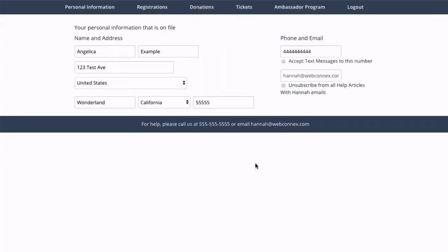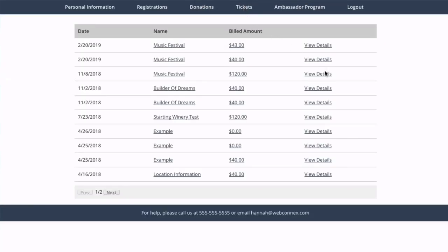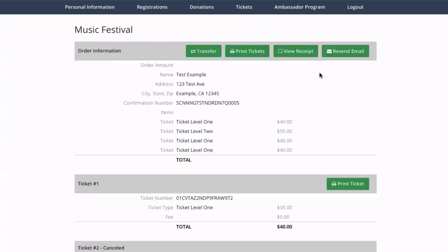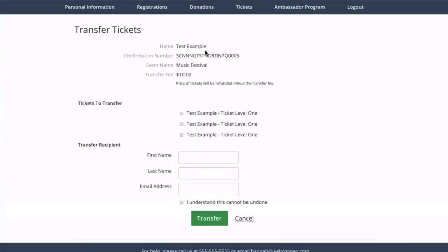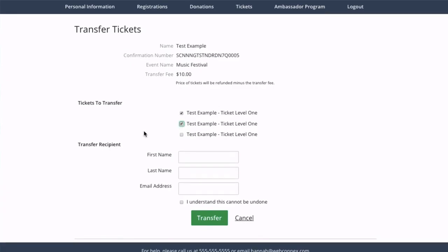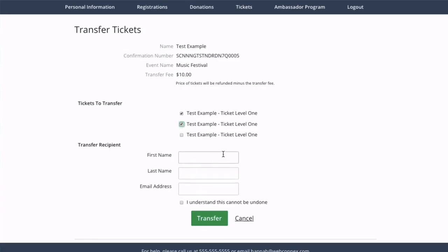Once they're in all they have to do to initiate the transfer is click tickets, pull up the order that they want to transfer, and click transfer. You can see this is a very similar set of options. All they have to do is select the ticket or tickets that they want to transfer and enter the information for who they want to transfer to.